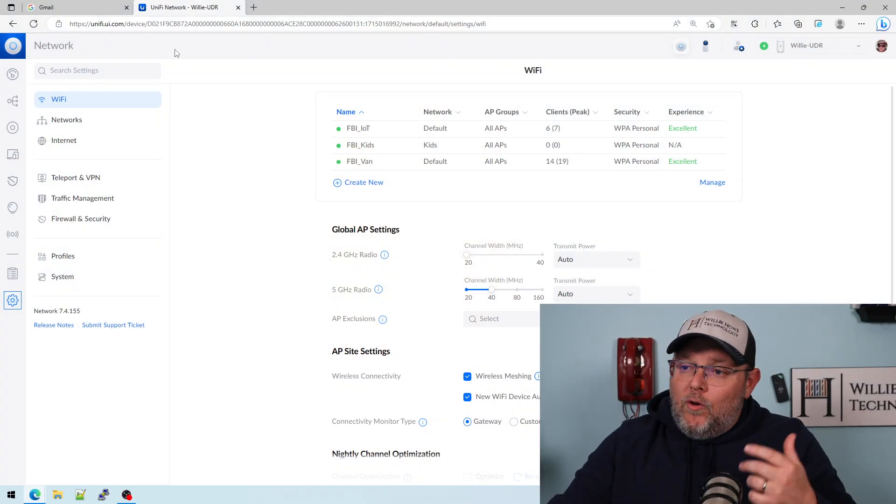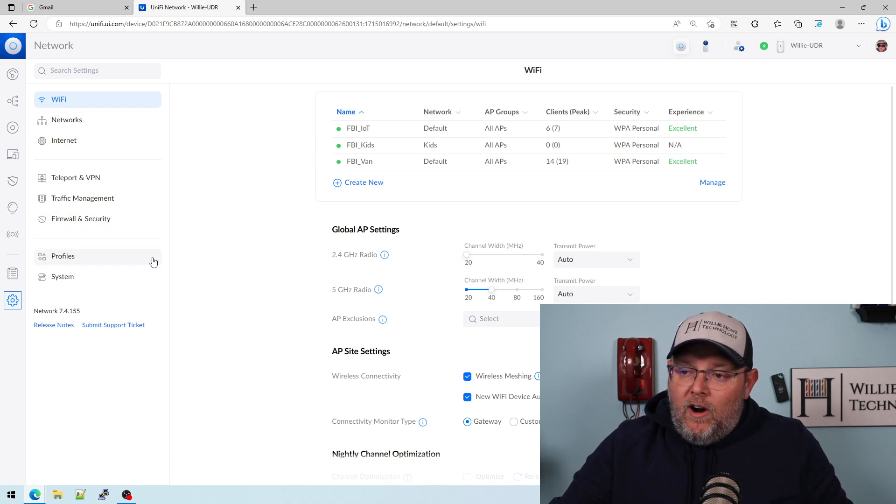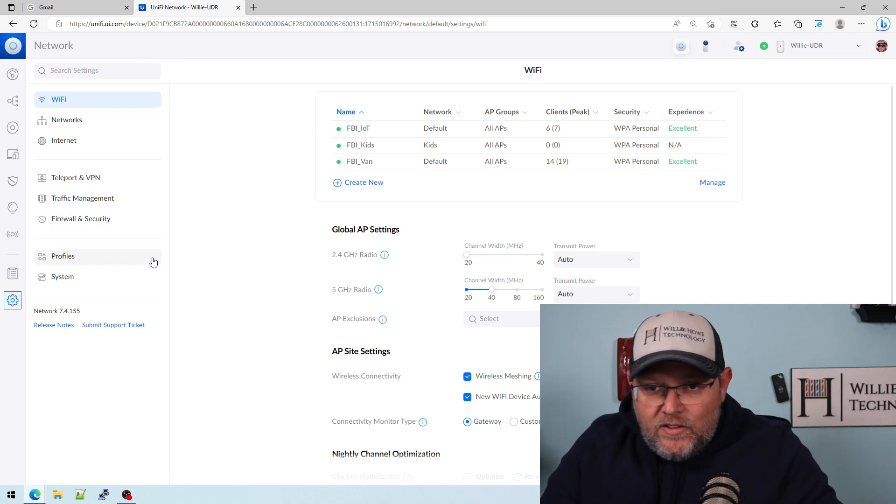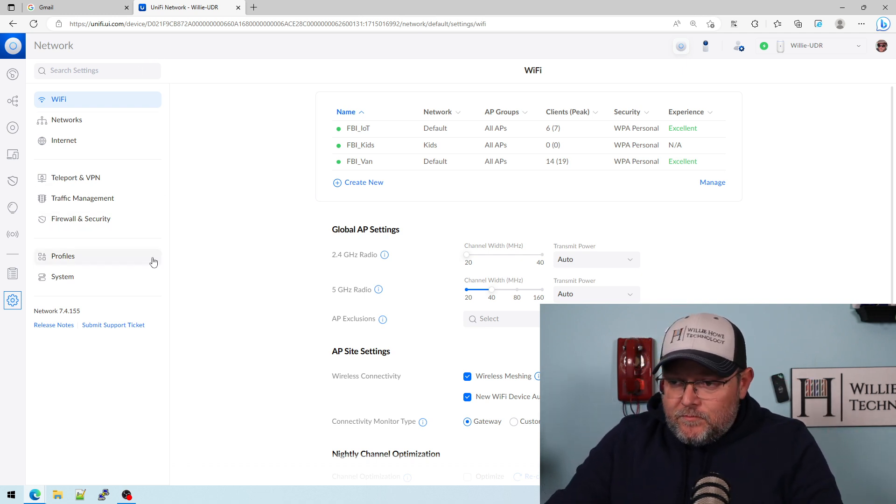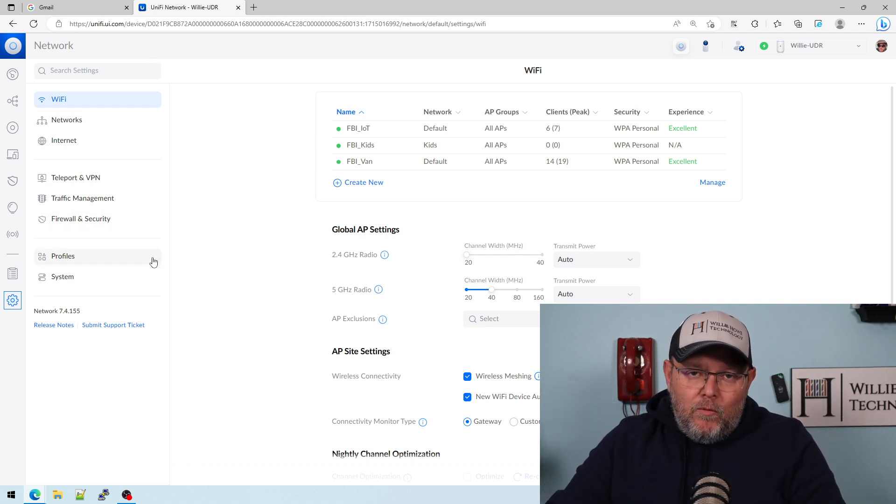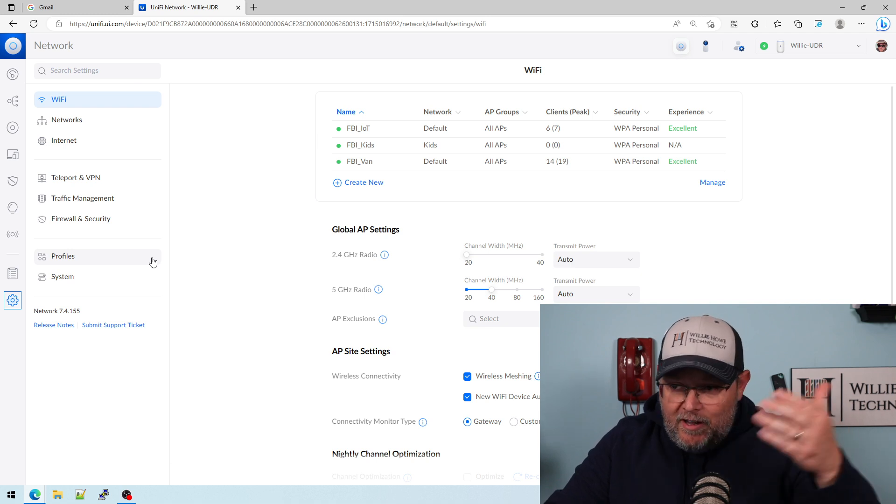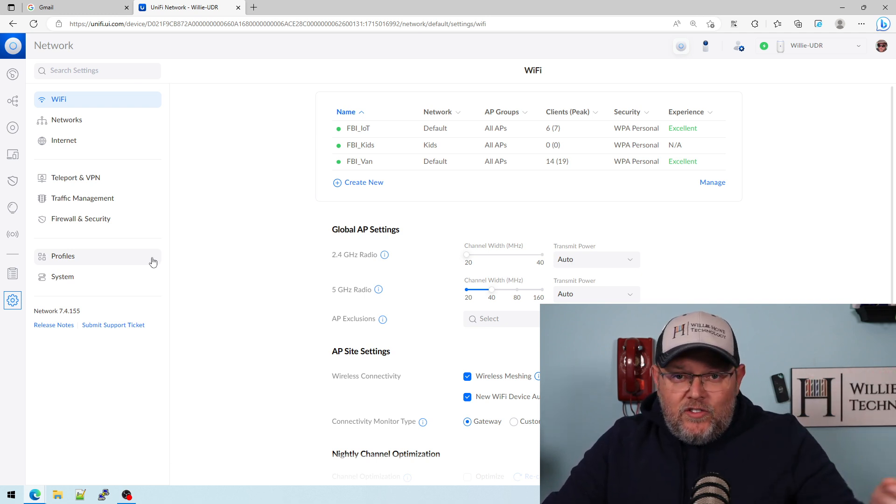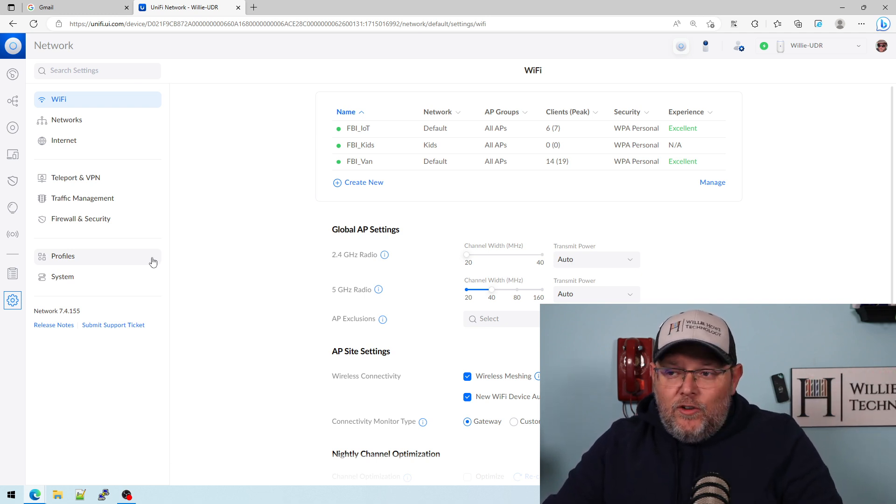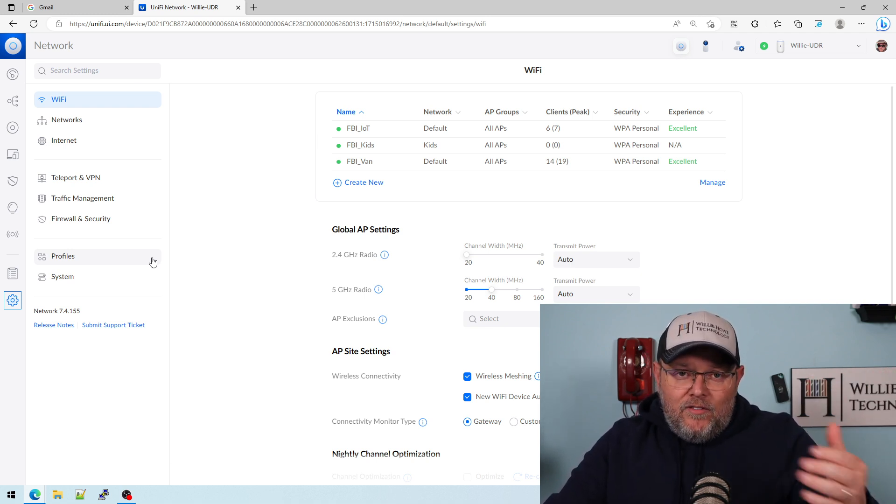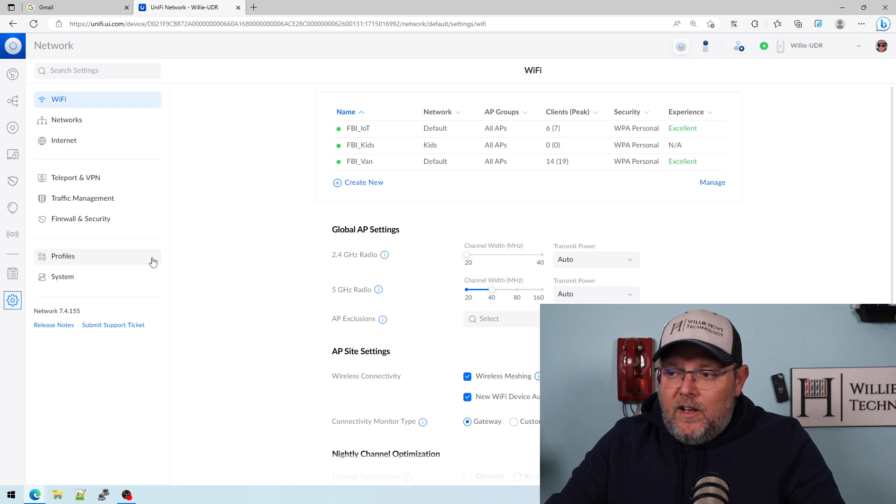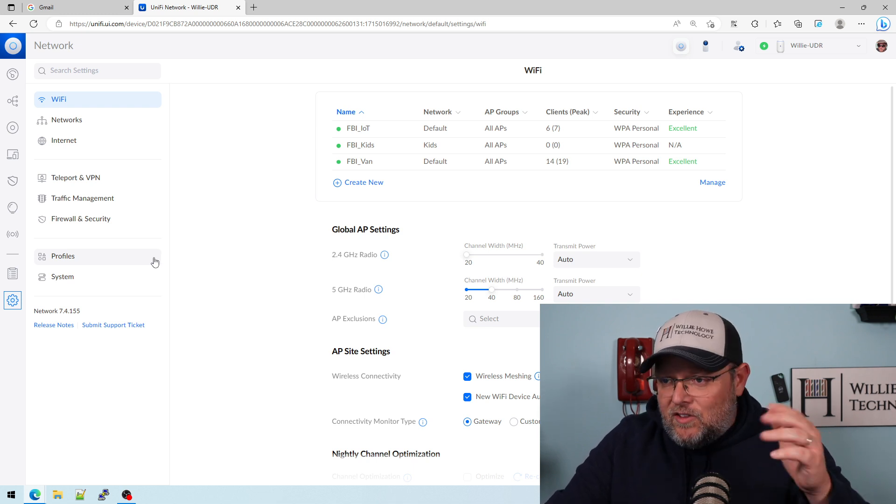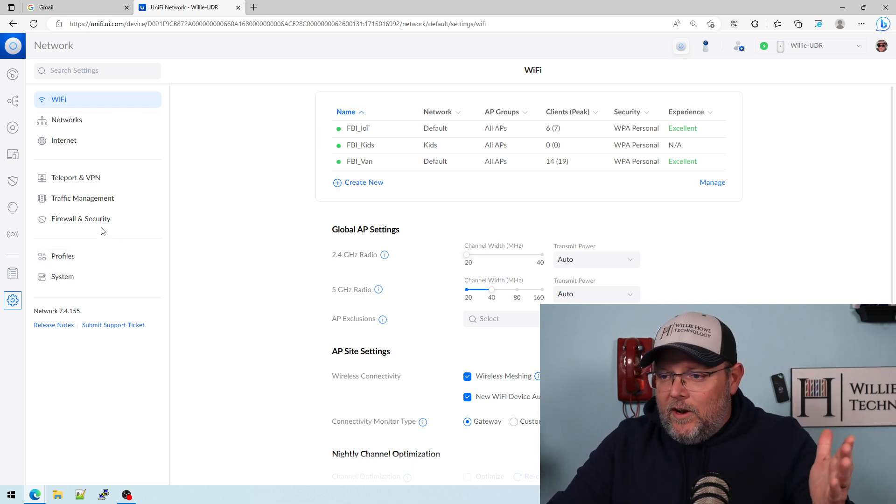So let's hop right into it. We're over here at my UDR. This is going to work the same whether you're on an EA version or the standard release of Unify. You still have to create support profile groups and things like that. So let's get into it.